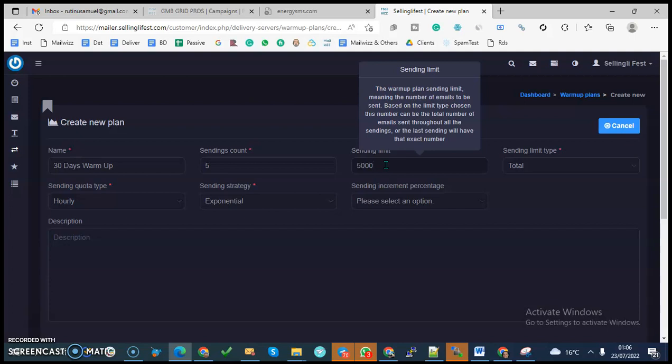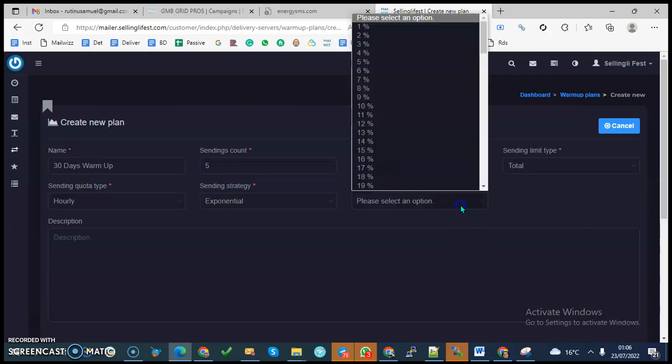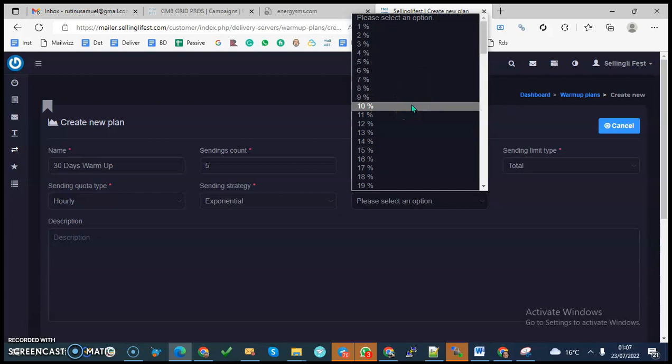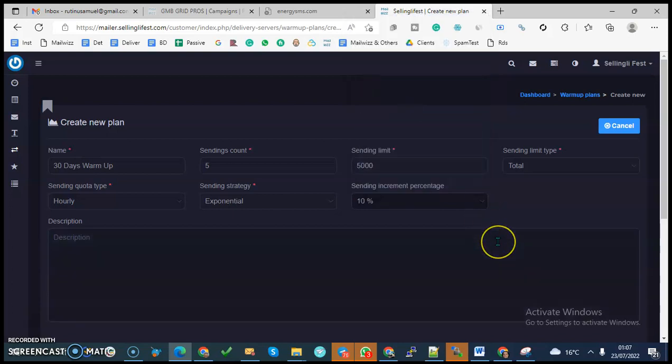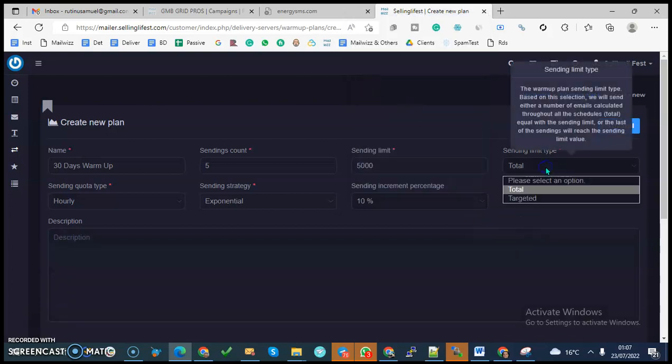Then the sending incremental percentage—how do you want the increments to be worked out? Maybe you want an increment of 5% or 10%. Let's work with 10%. Then we have the element of sending limit type. Based on this selection, you send either a number of emails calculated through the schedule, which is equal to the sending limit, or the last sendings which reach the limit value. This element is talking about how many emails do you want in total to be in that warm-up schedule. In that case, I'll leave it at total.